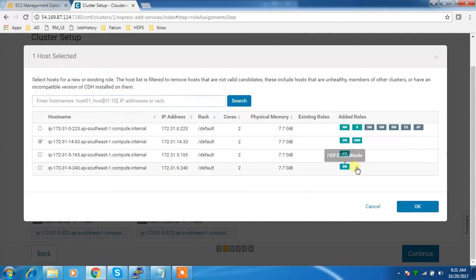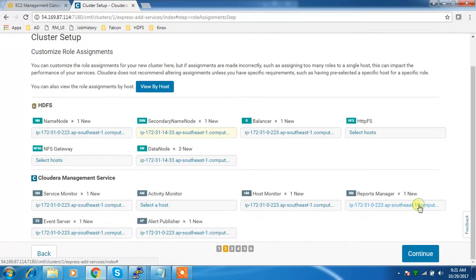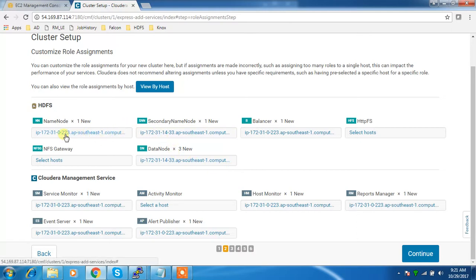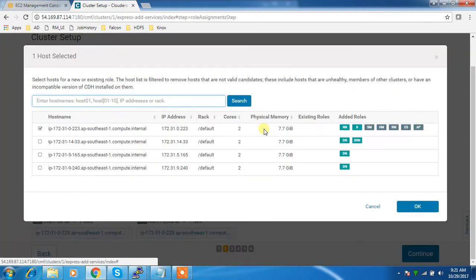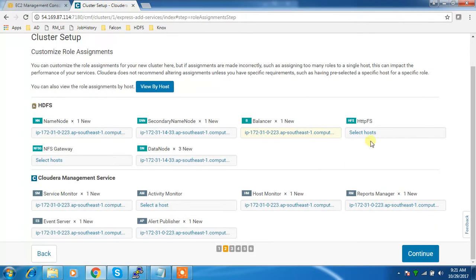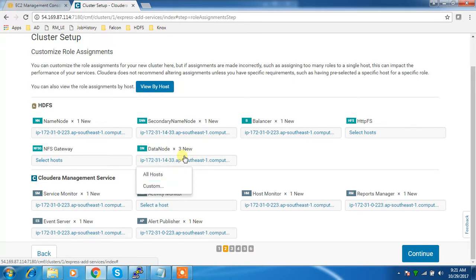Choose a different hostname for secondary name node because the secondary name node and name node should not run on the same machine - better to run on a separate machine. Select the worker nodes for data node.